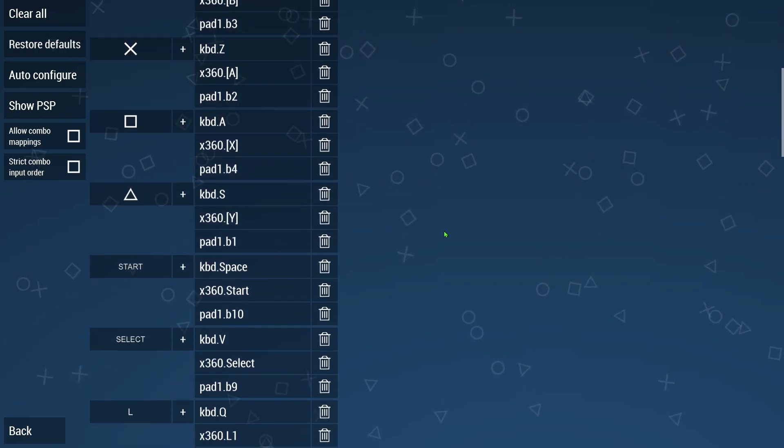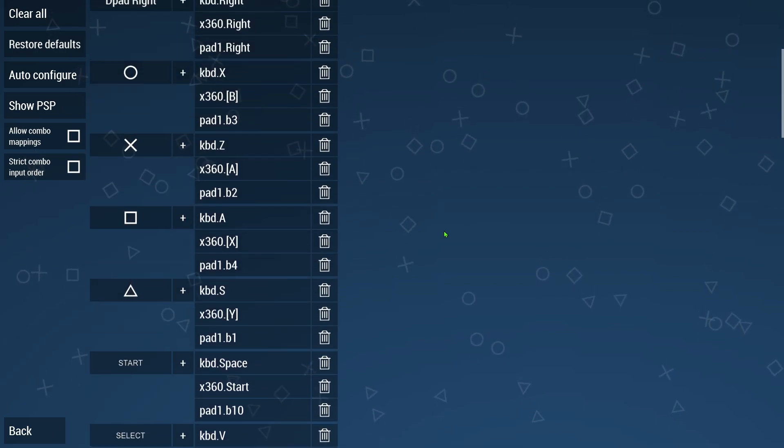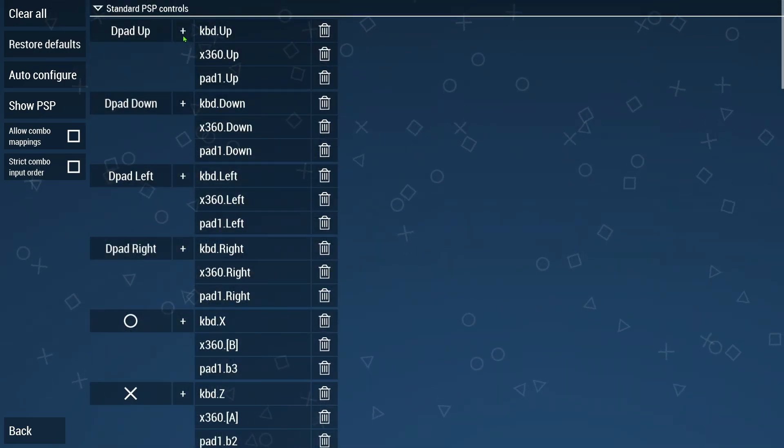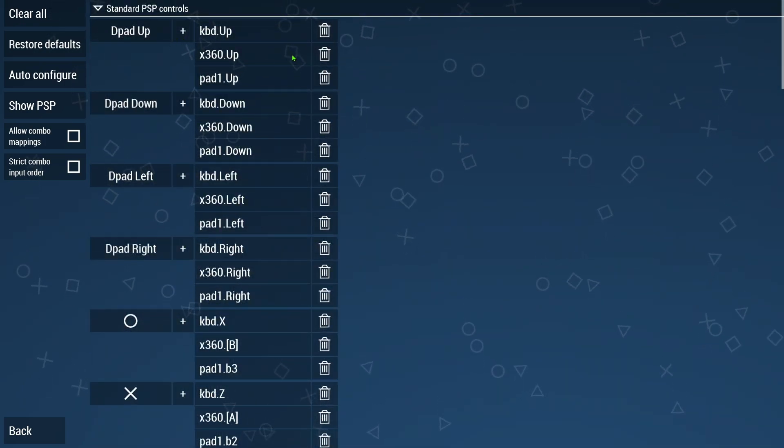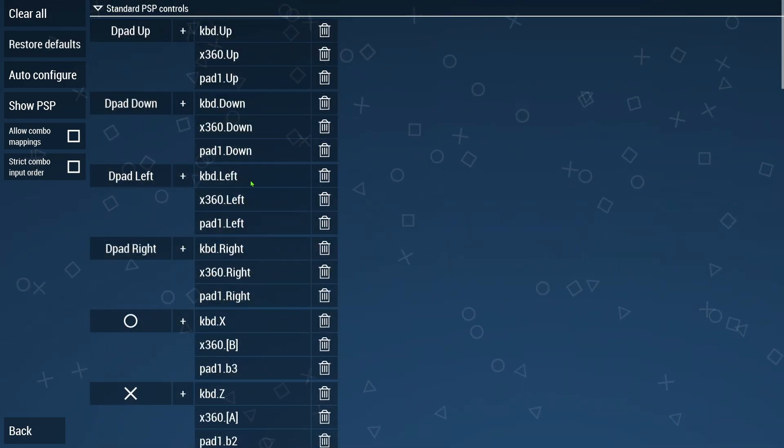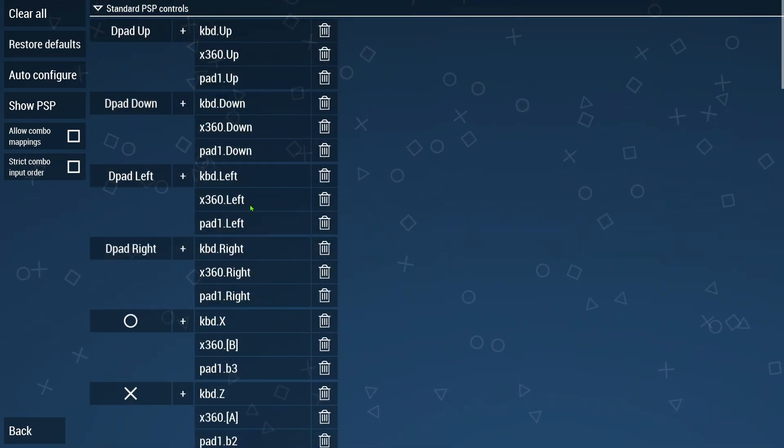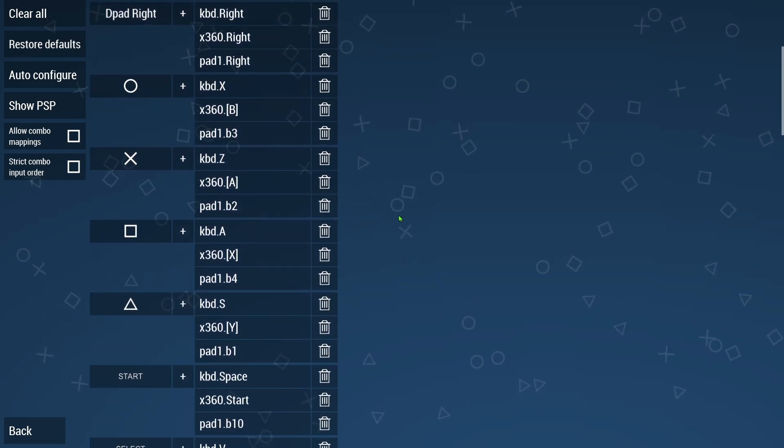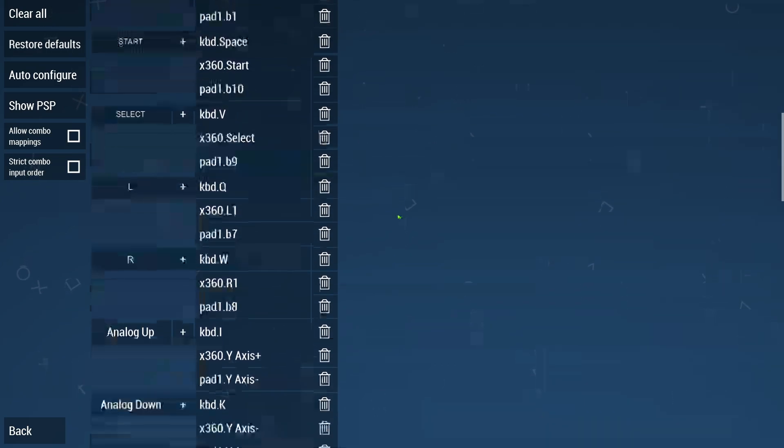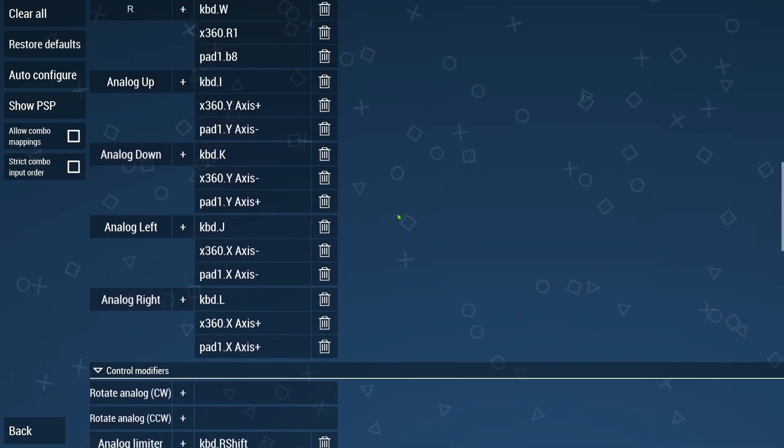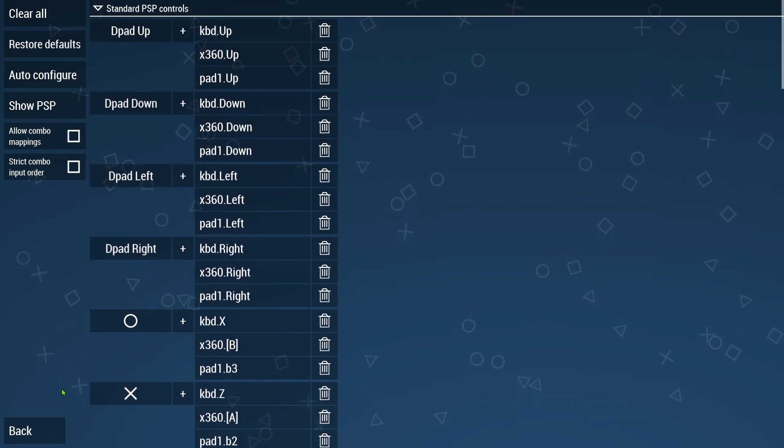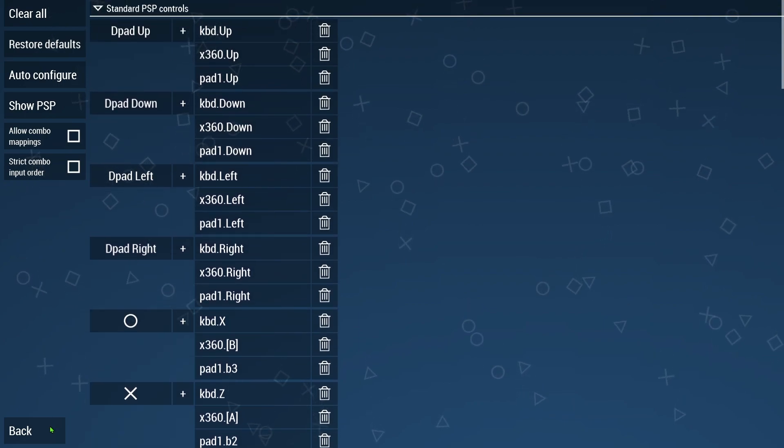You can change it if you want to by going in here. This is one way you can check. I can already tell this is already changed from the previous setup. So if you see this and it has the entries in there, it's more than likely already set up for you. You can go ahead and give it a shot and see if it works like that.